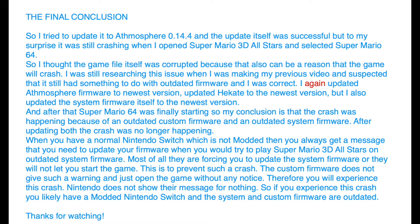So if you experience this crash you likely have a modded Nintendo Switch and the system and custom firmware are outdated. Thanks for watching.